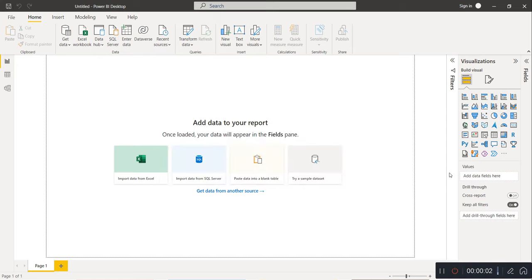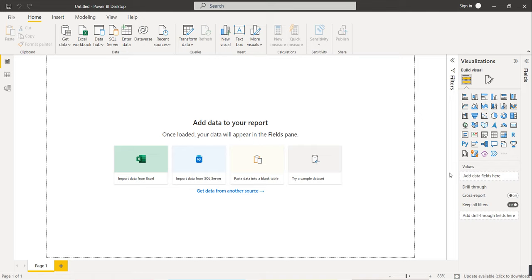Hi friends, welcome to this new video. Today we are going to create a new kind of dashboard called the HR Analytics Dashboard. We have HR data today — I will attach the data in the description box so that you can also practice. Before moving further, I will show you a preview of the final dashboard.